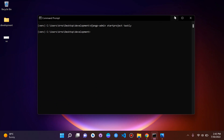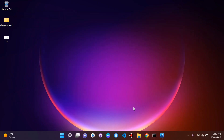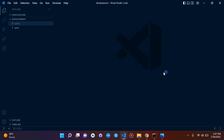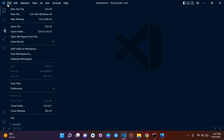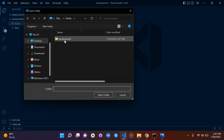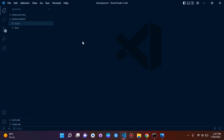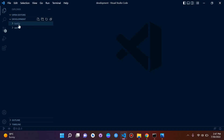We've now created our Django project. Let's open it up in VS Code. If your project doesn't open automatically, go to File > Open Folder and select your development directory. Remember what I said about the virtual environment — it encapsulates our Django project, so make sure you move it into your project folder taskly. Drag it in and confirm.